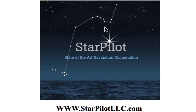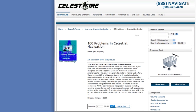Today, we'll be going over a series of sights to complete a multi-body celestial running fix. For this problem, we'll be using a reference called 100 Problems in Celestial Navigation by Leonard Gray, and we'll do problem number one in the book. The book is available through Celestaire, the publisher, and is available for $20 on their website.